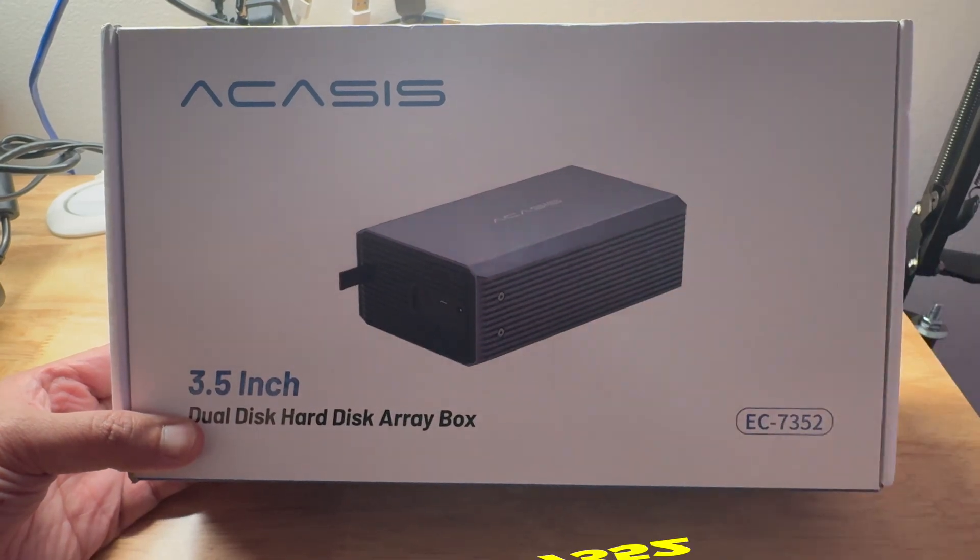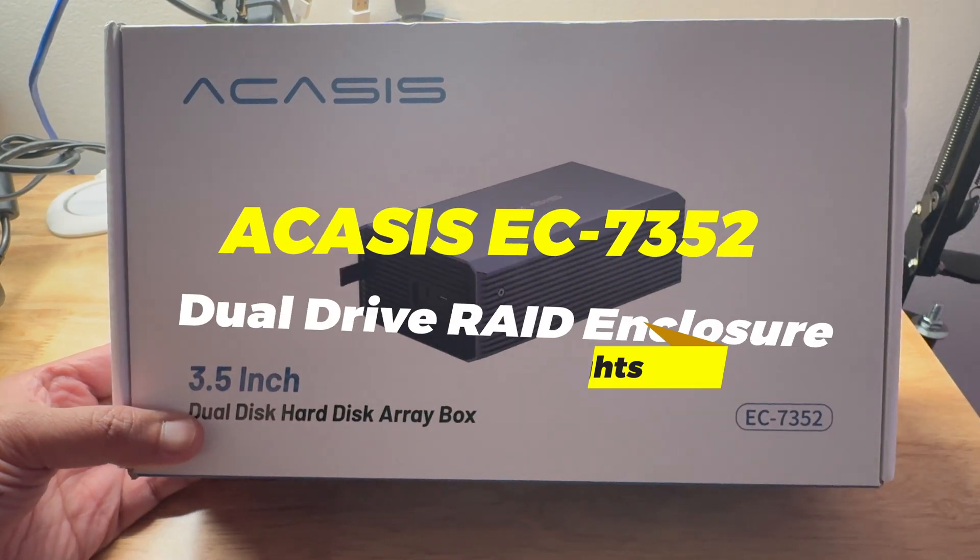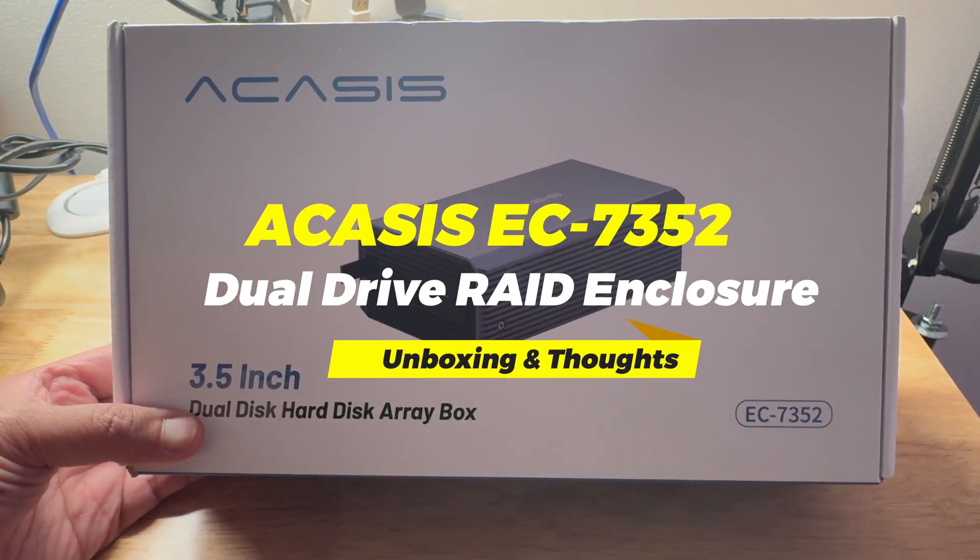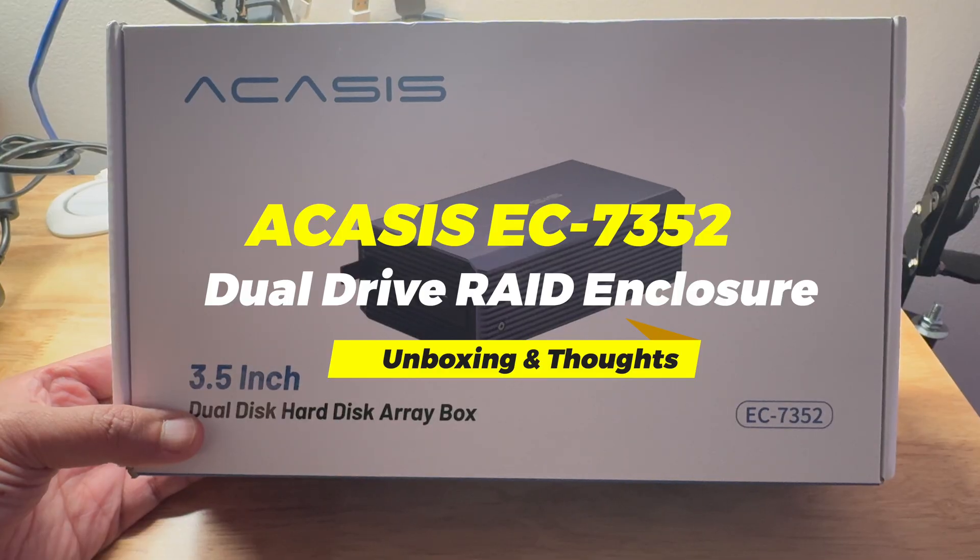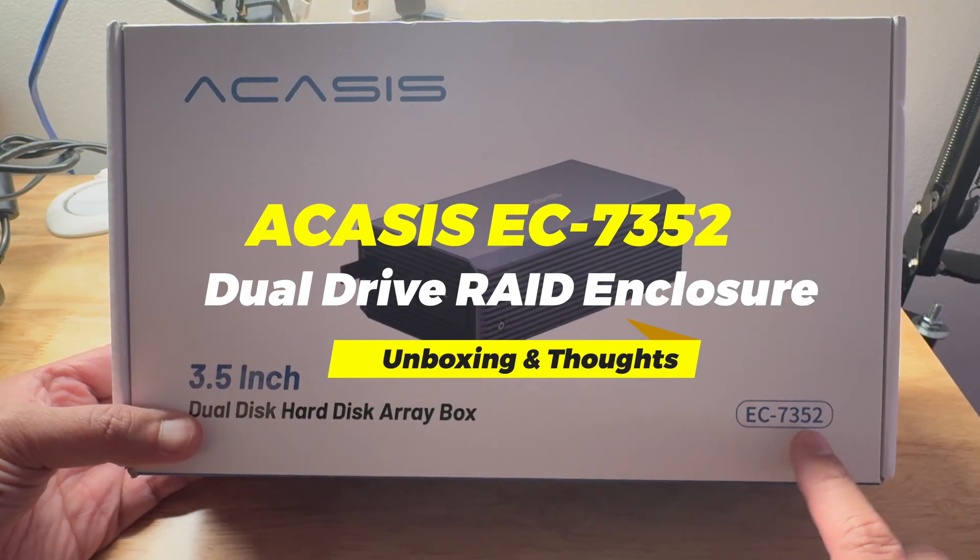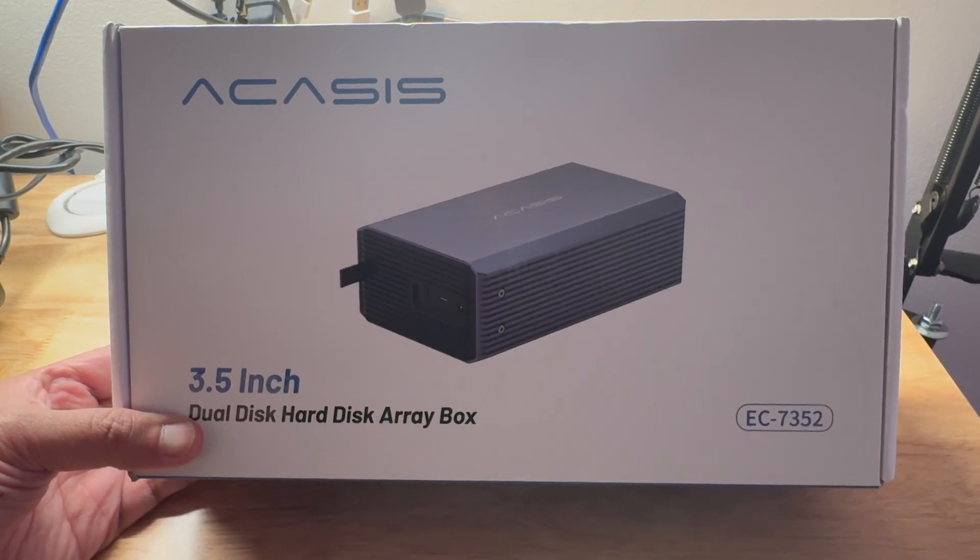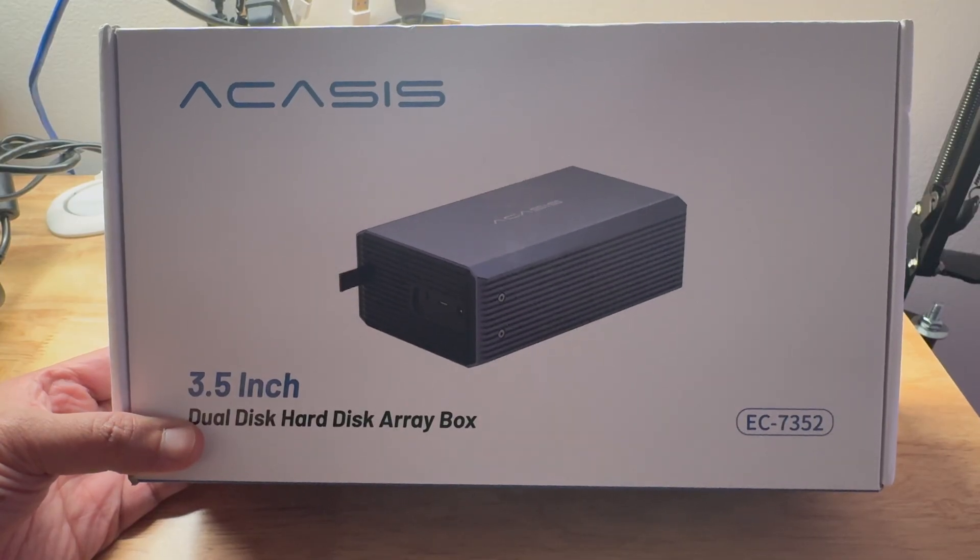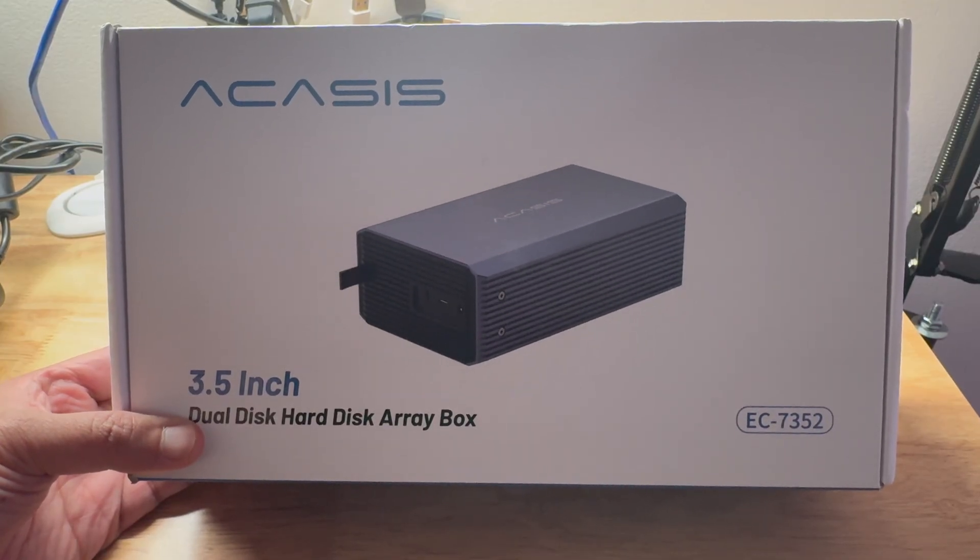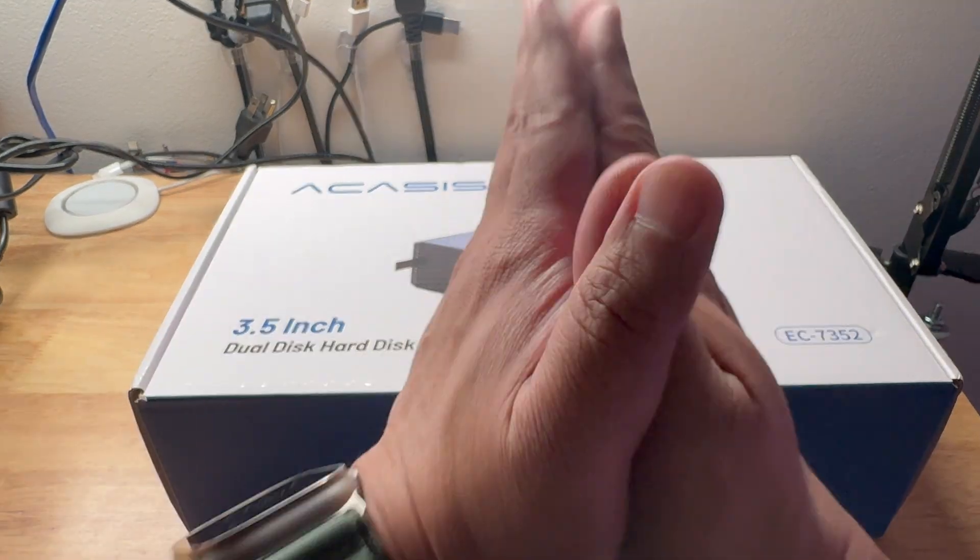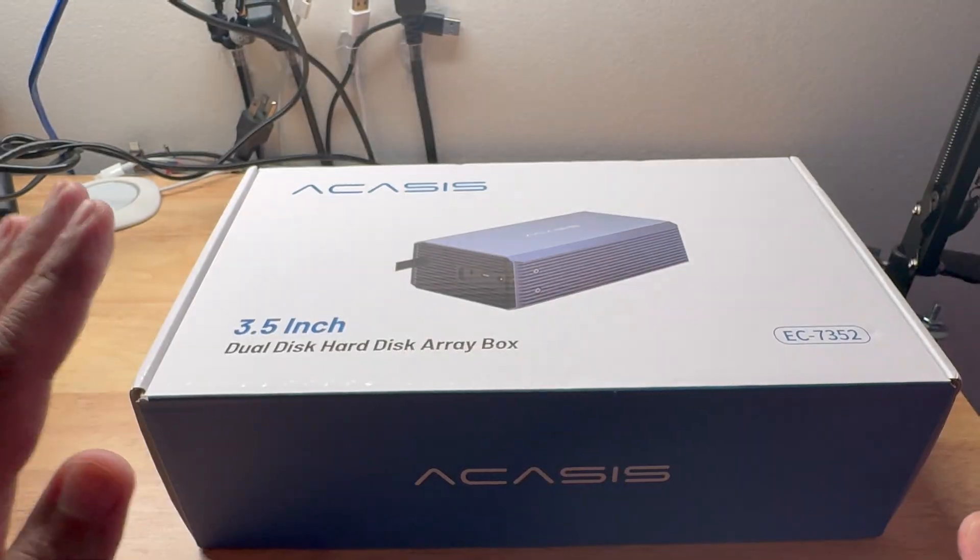Good day, mga Kabayentechers. This is Shirtu Kabayentech, and today we are going to unbox and share our initial thoughts on the Acasis EC7352. And finally, we slowly crawl up with getting a thousand subscribers for our channel. I do appreciate everyone. Thank you very much.